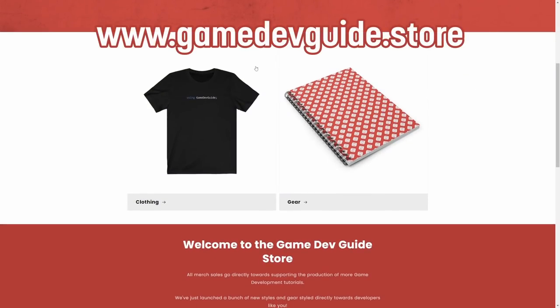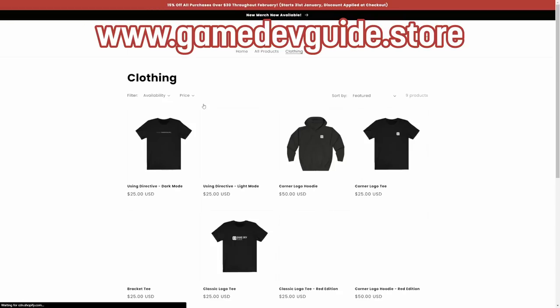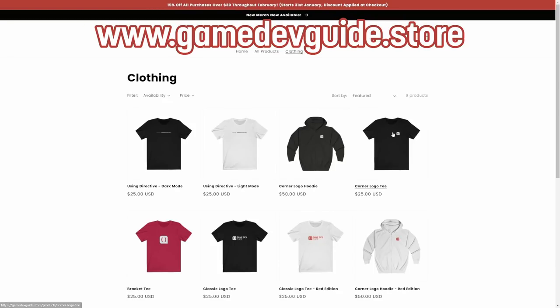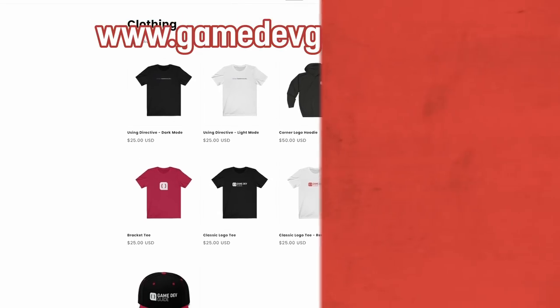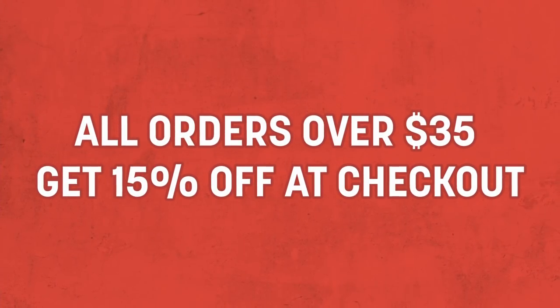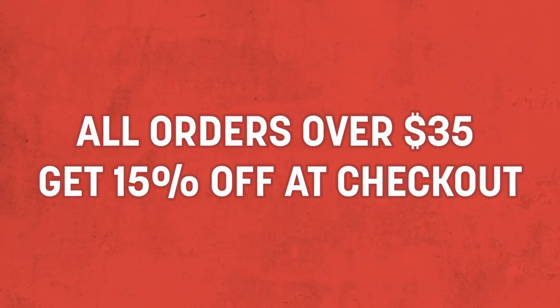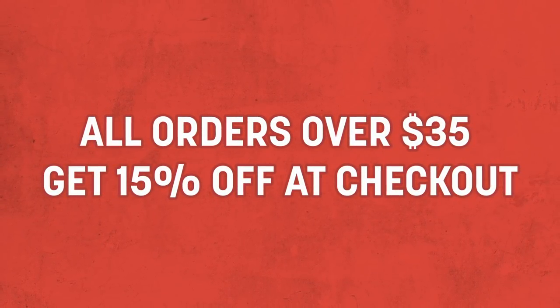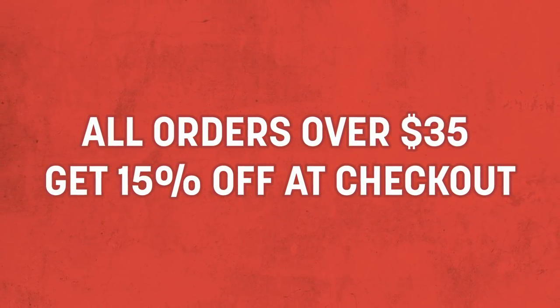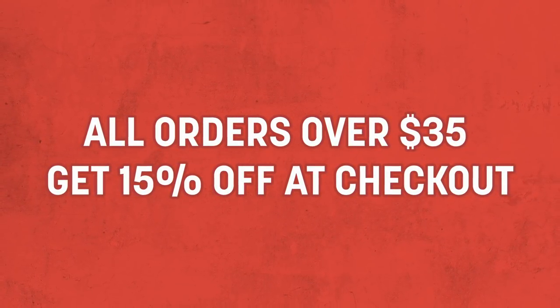Anyway, please head on over to gamedevguide.store and take a look at some of the new items that are available. And as a special bonus, all orders over $35 will receive 15% off at checkout until the end of February.